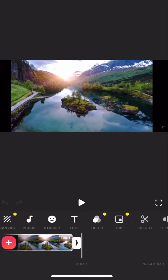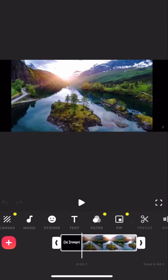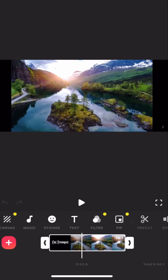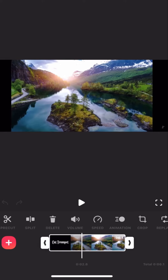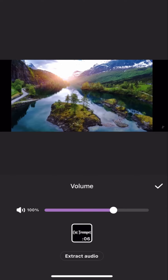What you have to do is click on the clip — as you can see I'm on the clip right now right here. Now what you're going to have to do is scroll through these menus, and as soon as you see 'Volume' you're going to have to click on that.